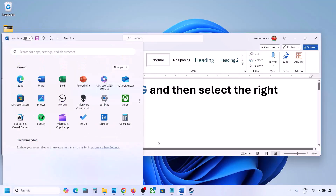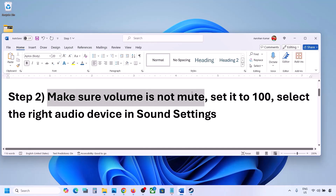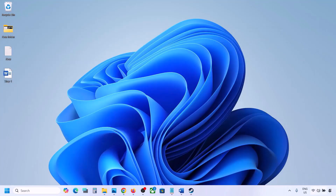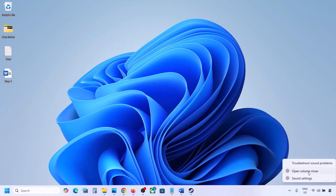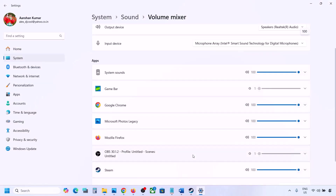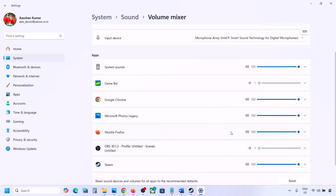The next step is to make sure volume is not on mute. Make a right click on the speaker icon in the bottom right and then click on Open Volume Mixer. Over here you will see your game if it is running. Make sure the slider for your game is set to 100.